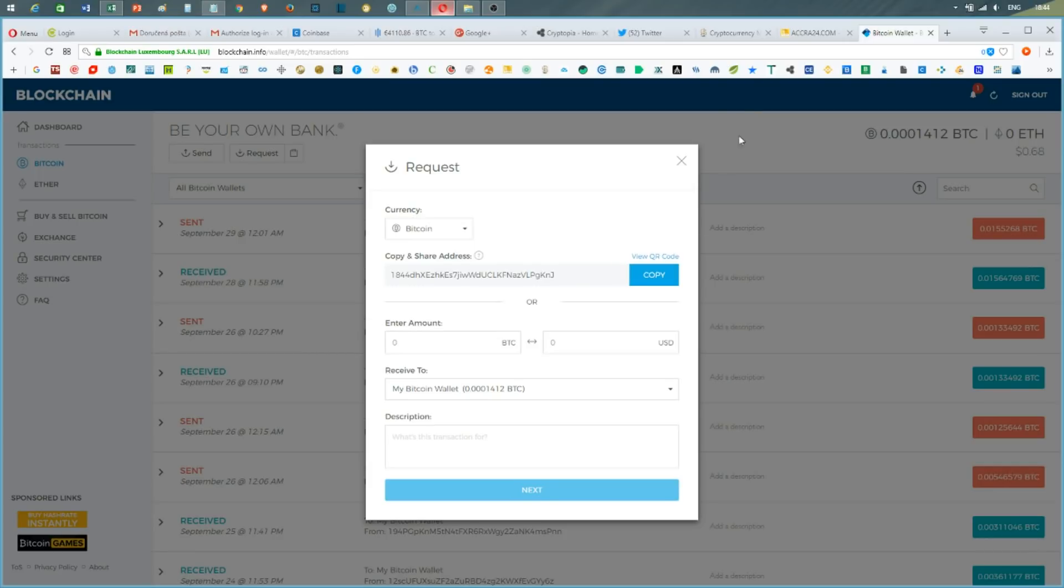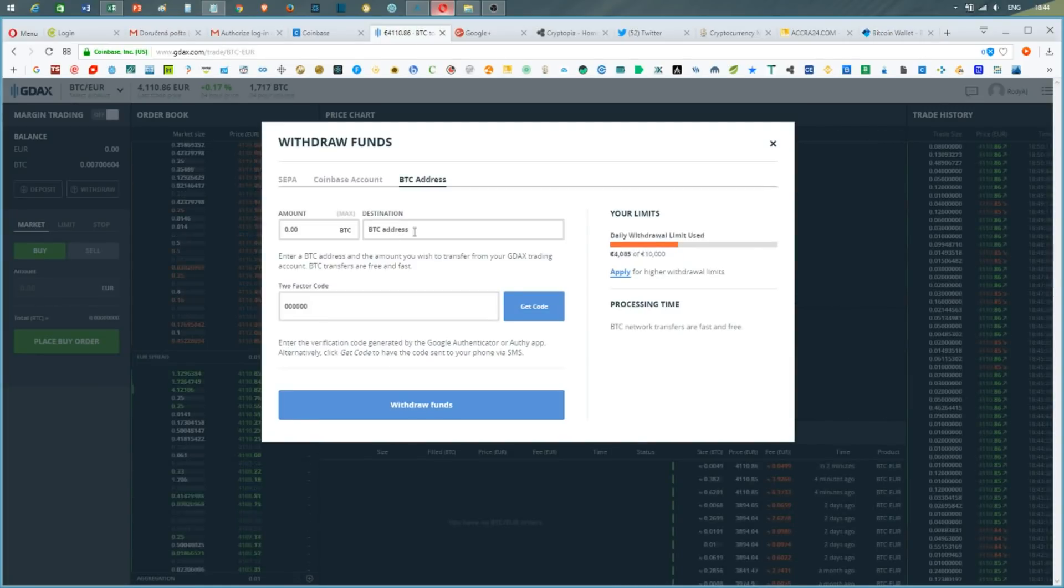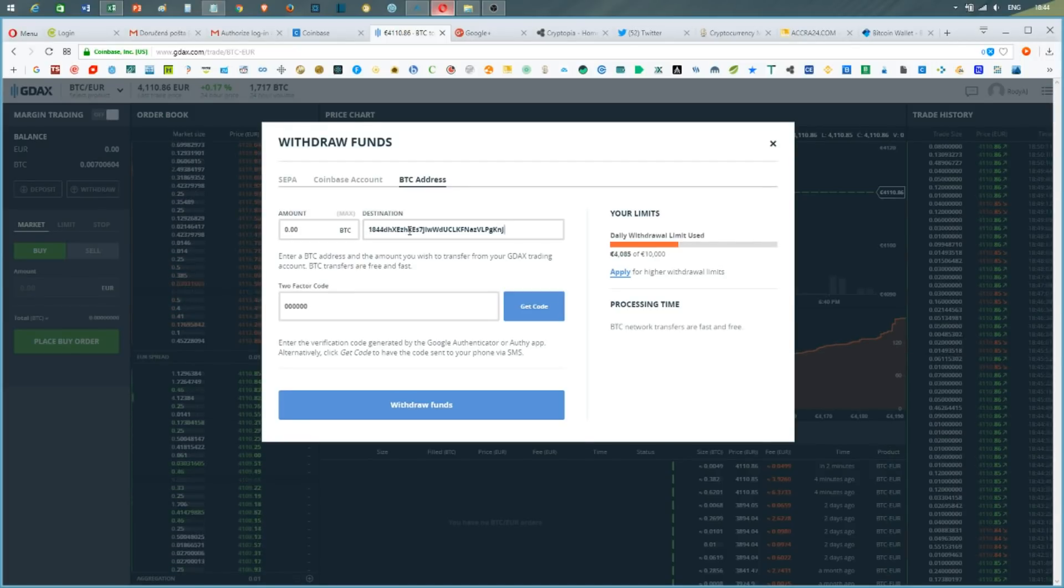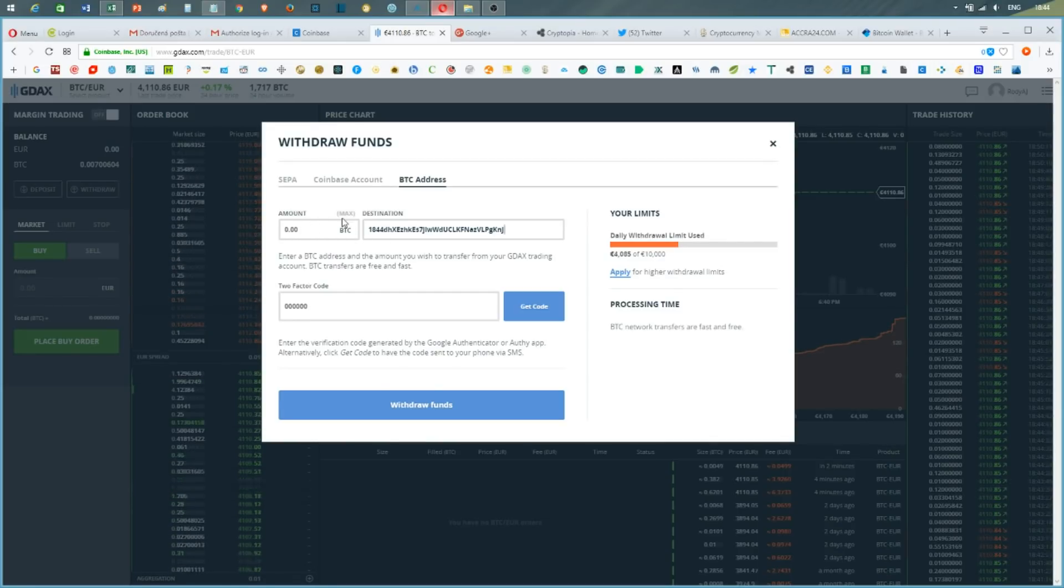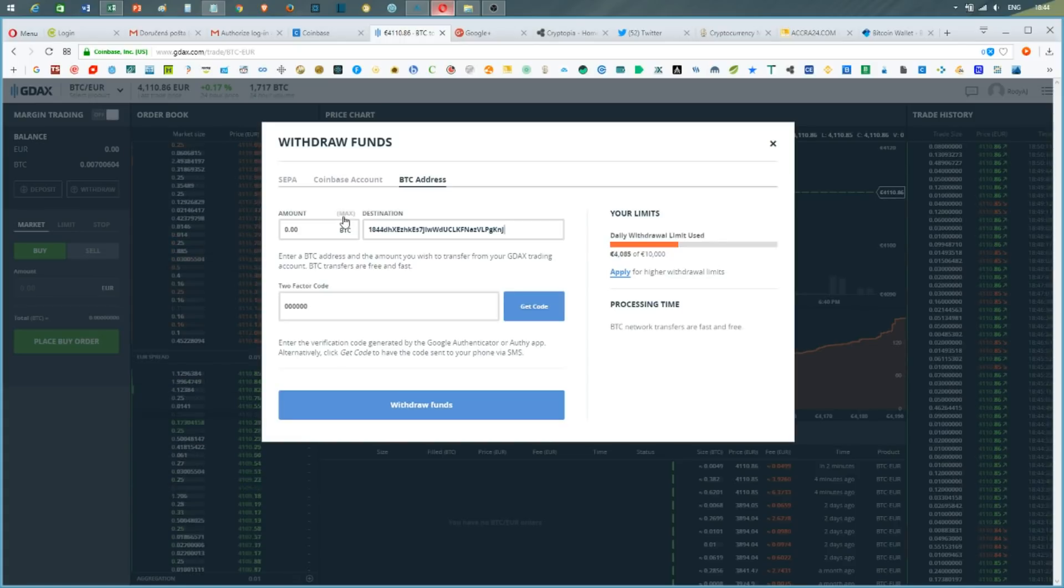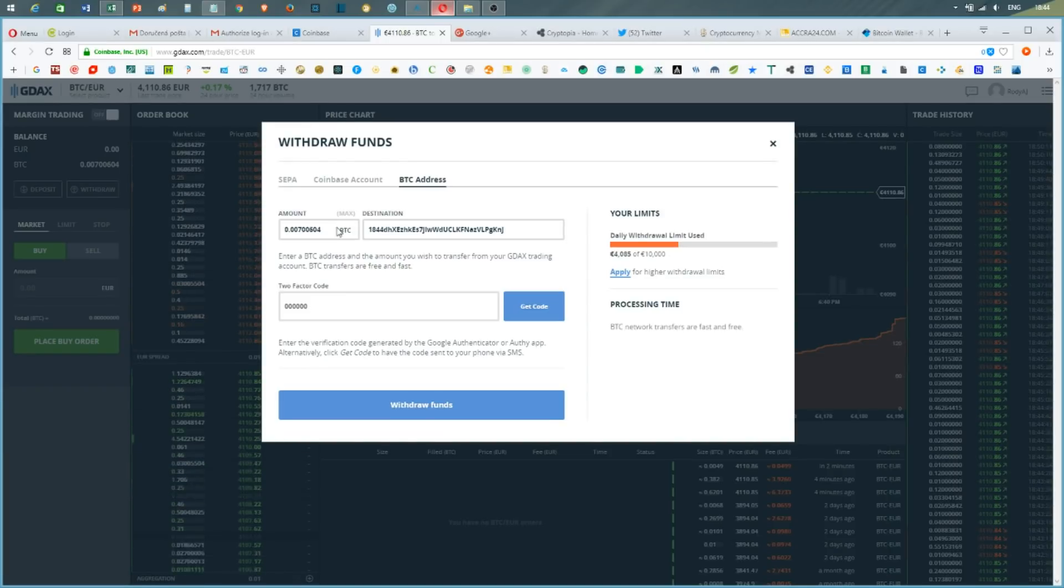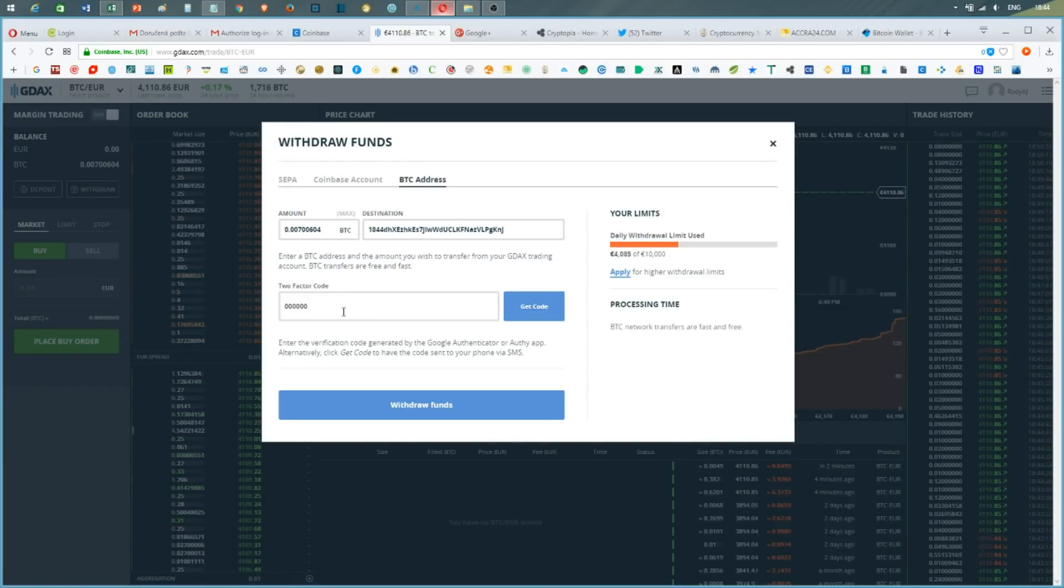button to copy the address, and then I paste the address into my GDAX destination Bitcoin address. Regarding the amount, I want to send the full amount, so I just press the small max button on the top of the box. To transfer the whole amount, I will need to